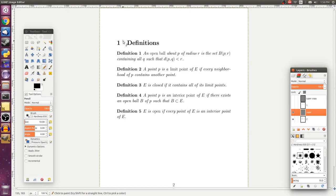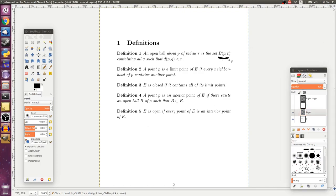The first thing we're going to define is the concept of an open ball. An open ball about a point p in a metric space of radius r is going to be this set B(p, r) containing all the points q such that the distance between p and q is less than r.